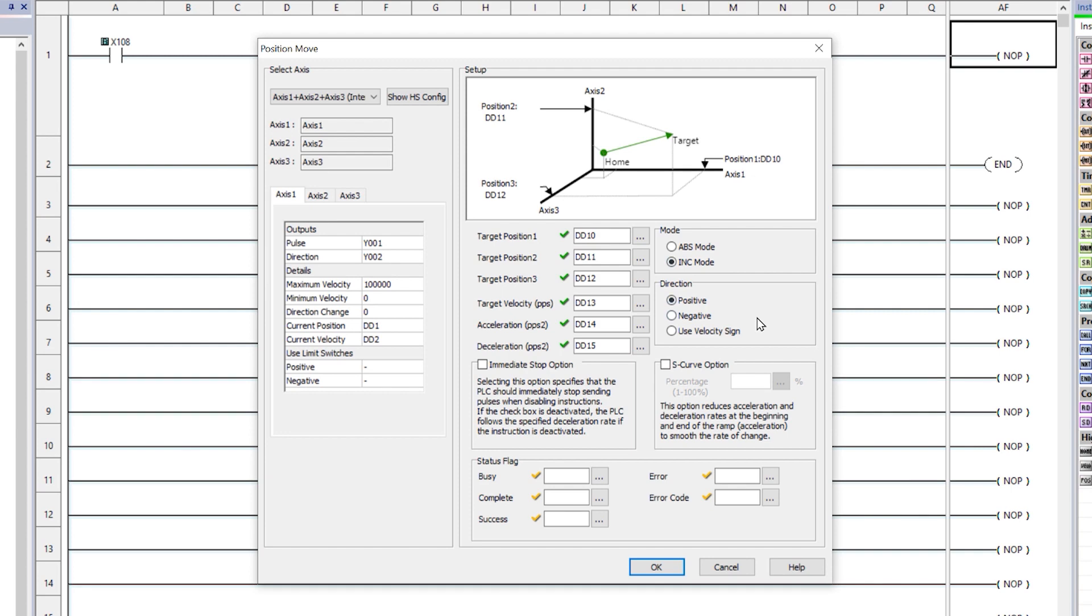For the Incremental mode, the axis moves to a position relative to the current position of the axis and with this option, you can select the incremental move to always be in a positive, negative, or in a direction controlled by the sign of the target position.